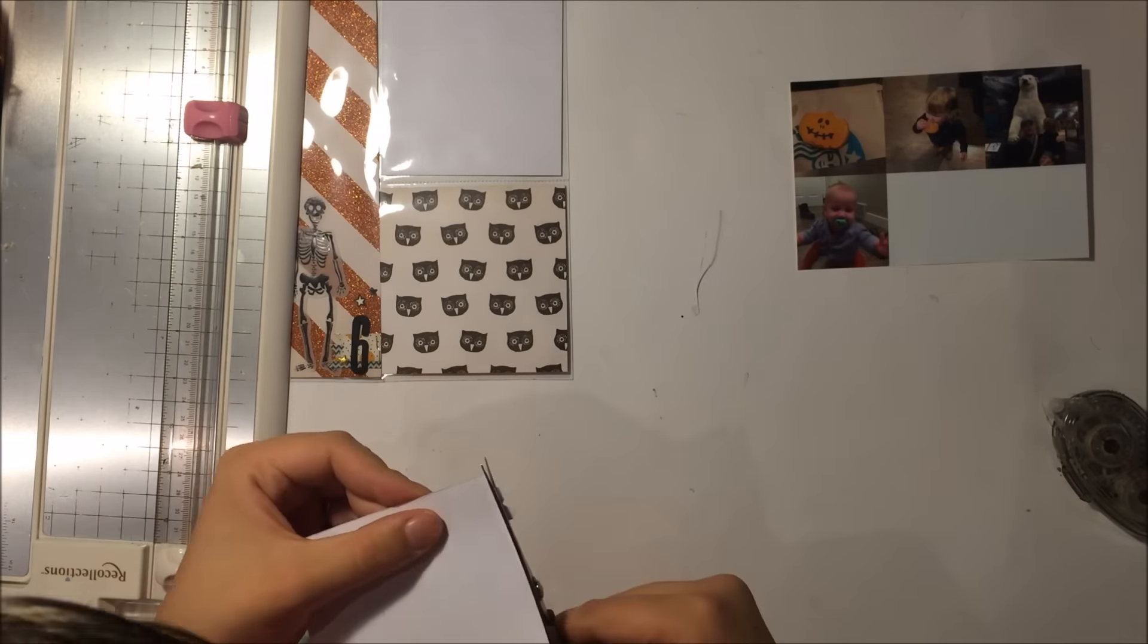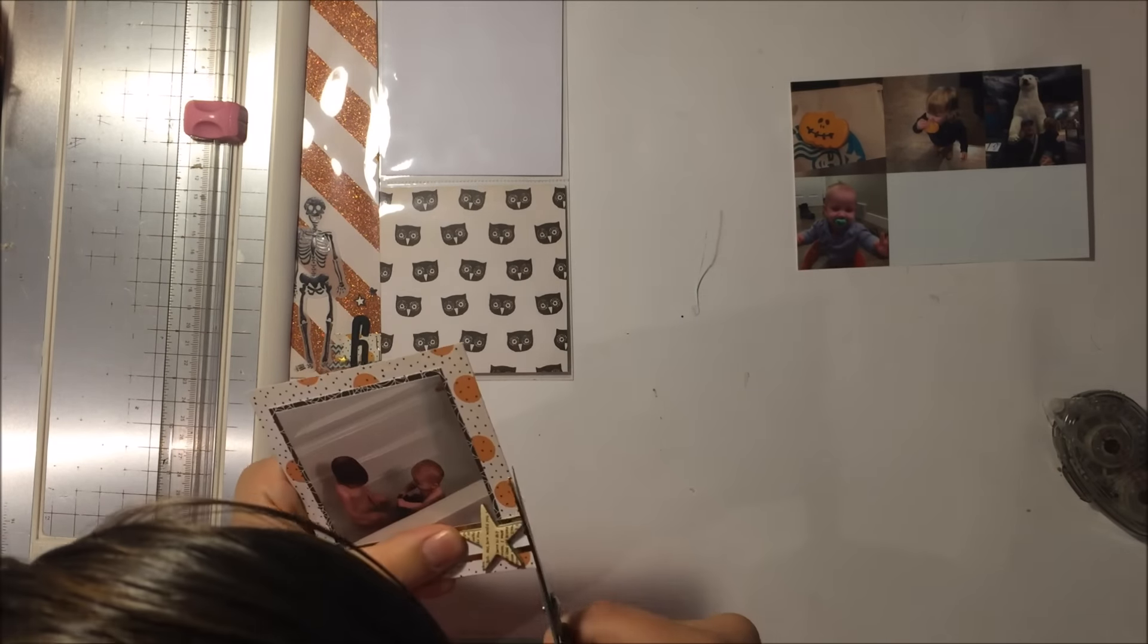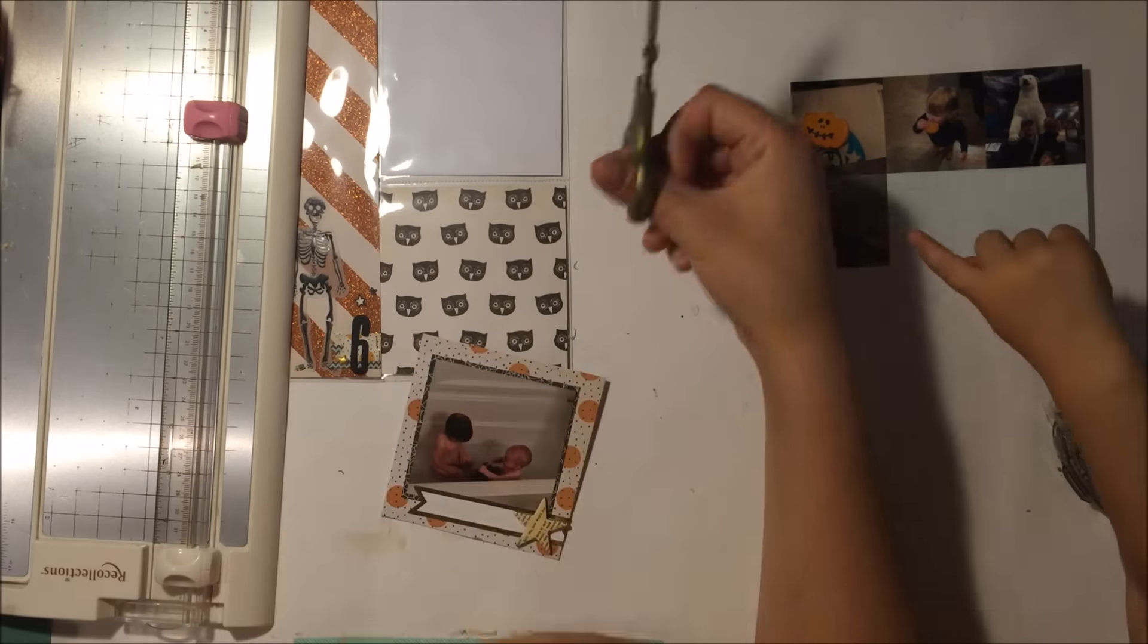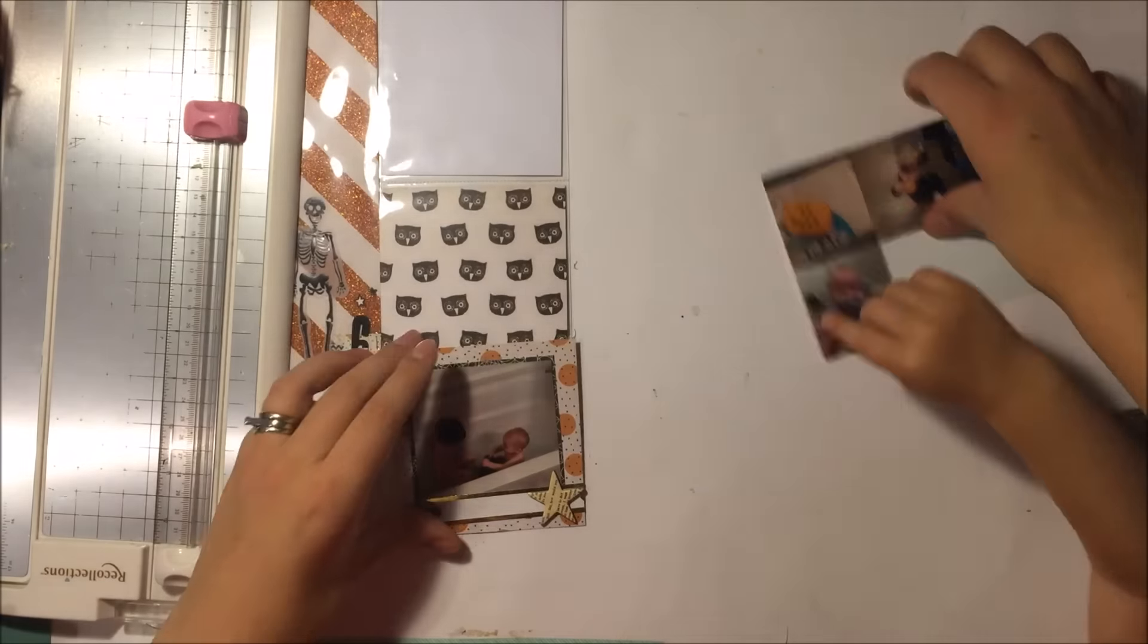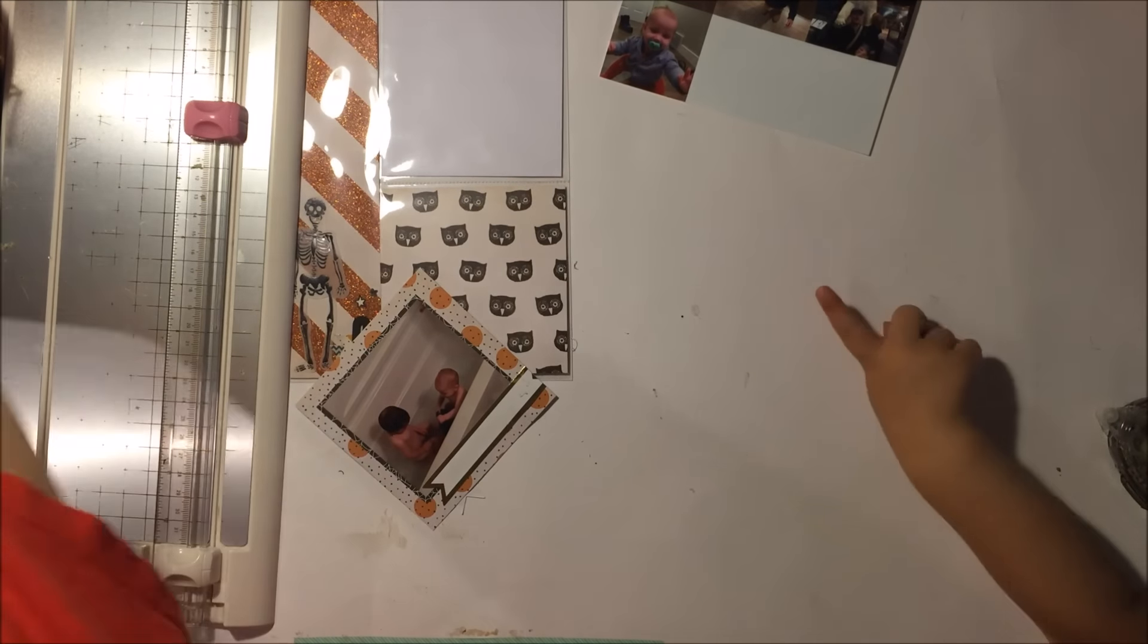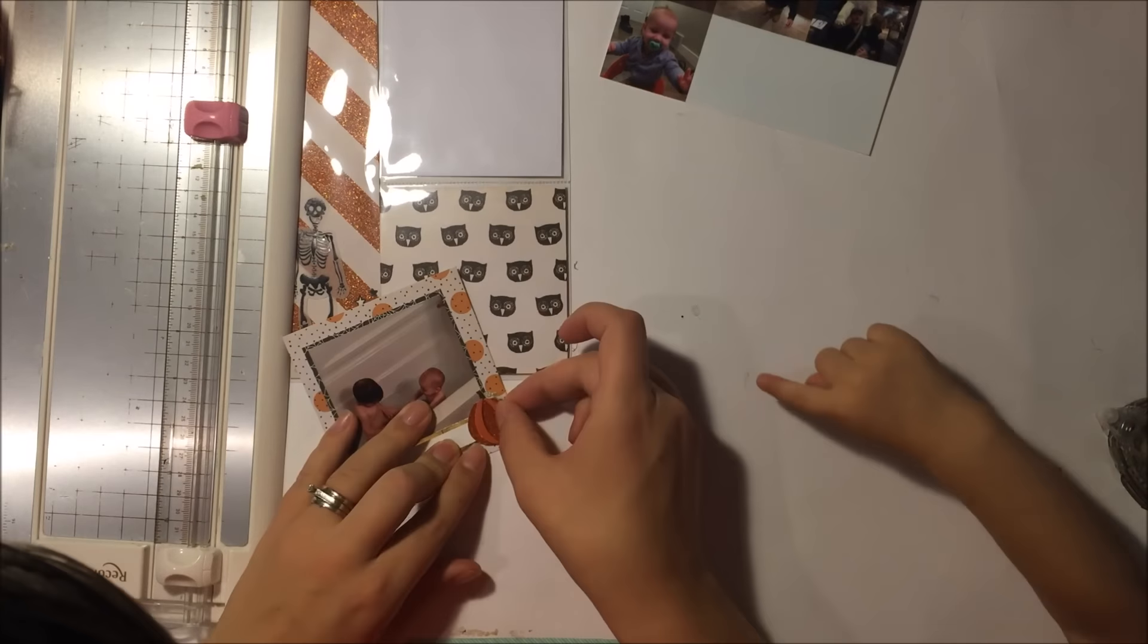I decide to use this star and then I put it on and I don't like it. Yeah, see, this is me not liking it. And there's my daughter's hand. Then I decide to use one of these Recollections pumpkins, which looks okay.